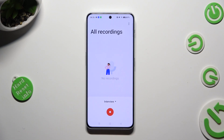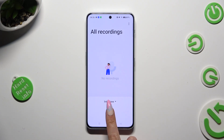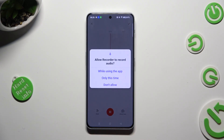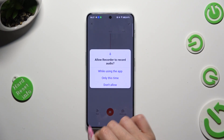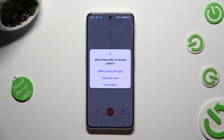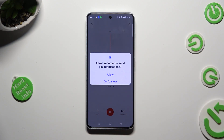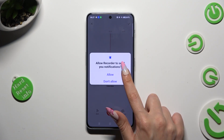When you're ready, you can finally tap on this red button to start your recording. Then select while using the app in the allow recorder to record audio pop-up. Then allow in the notifications one.